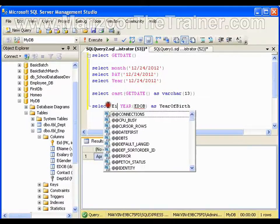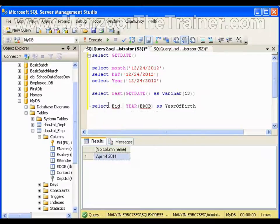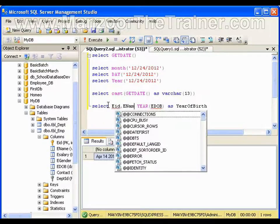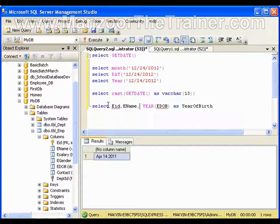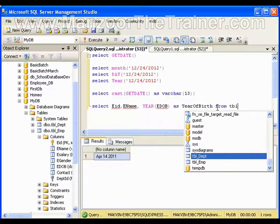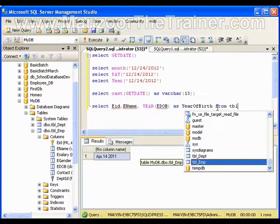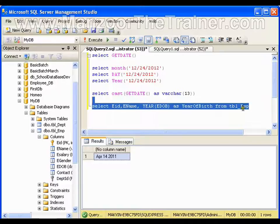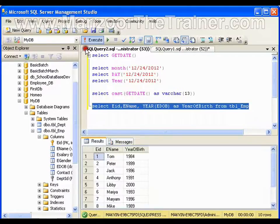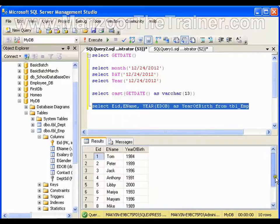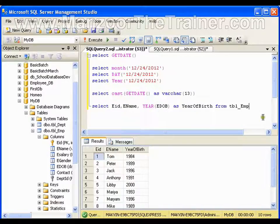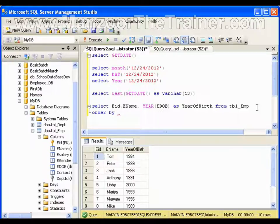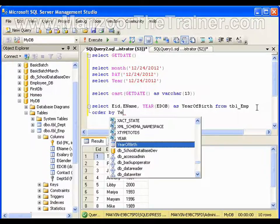And I'll say employee ID, comma, employee name, comma, year of birth from tbl_employee. Now we can see how this YEAR function works, so it will give me year of birth.